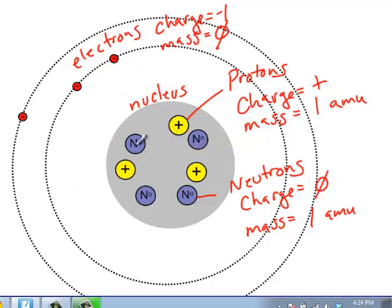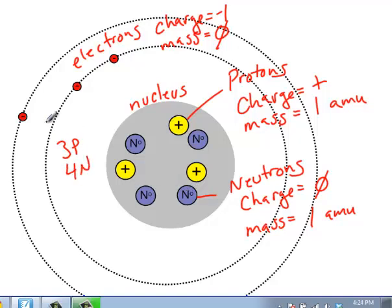So if we look at this situation right here, we have one, two, three protons, one, two, three, four neutrons, and one, two, three electrons.